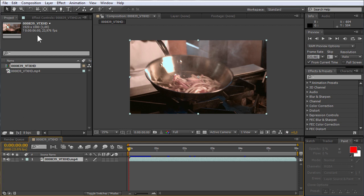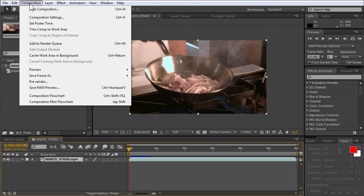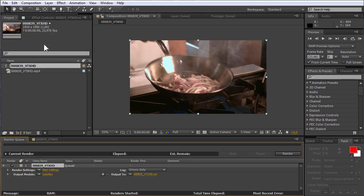Go to the Composition menu and select the Add to Render Queue option. In order to set the output options for your video, go to the Render Queue window, choose the Output Module line and click Lossless option.